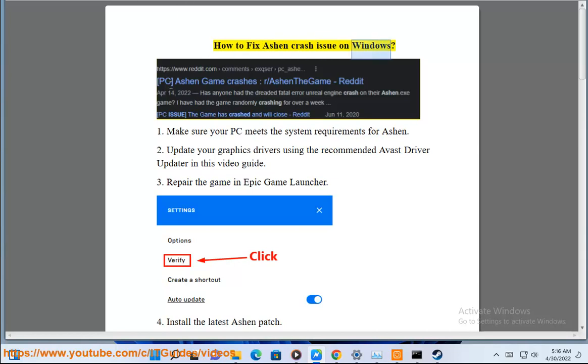How to fix Ashen crash issue on Windows. Step 1: Make sure your PC meets the system requirements for Ashen.